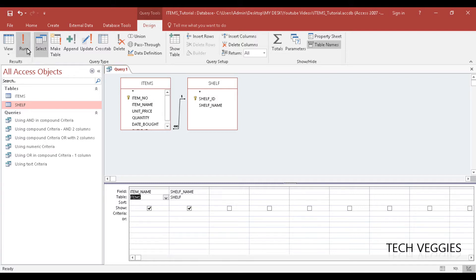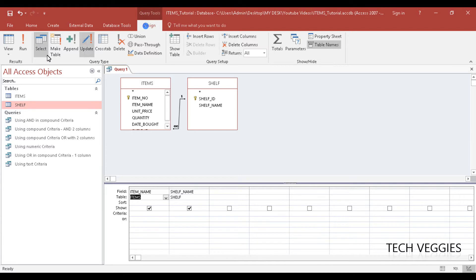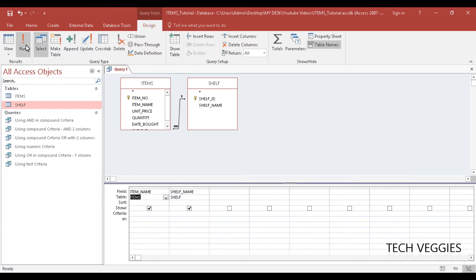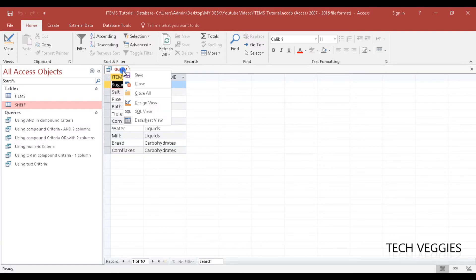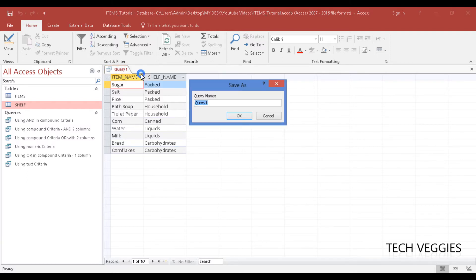We can go ahead and run our query, or you can view here under query tools design. You can click on run here and you now notice that you are seeing all the items and the shelf name for those items.